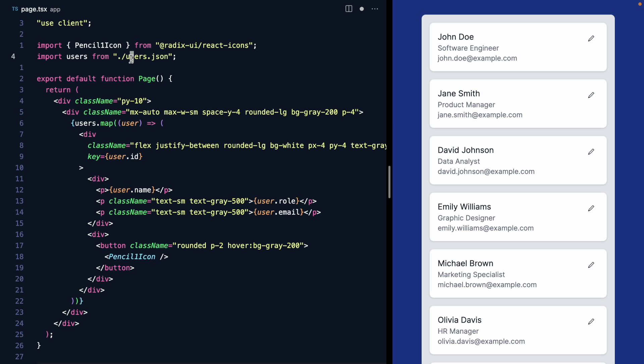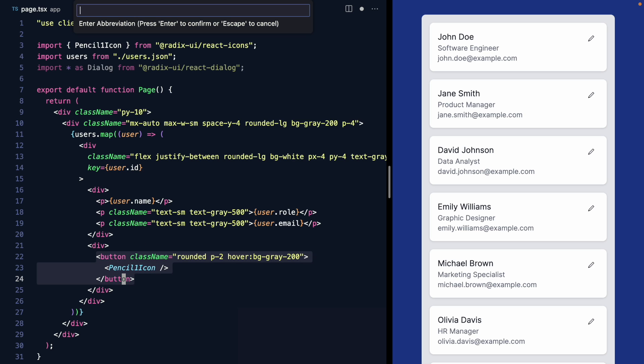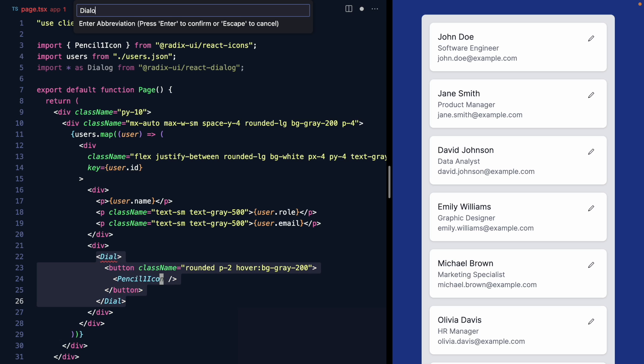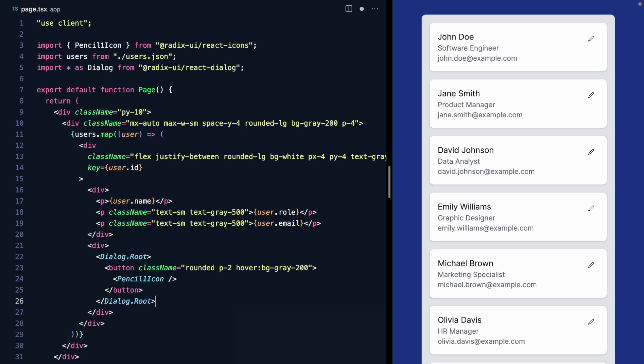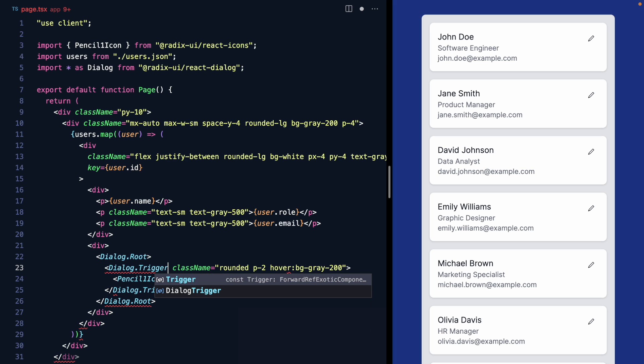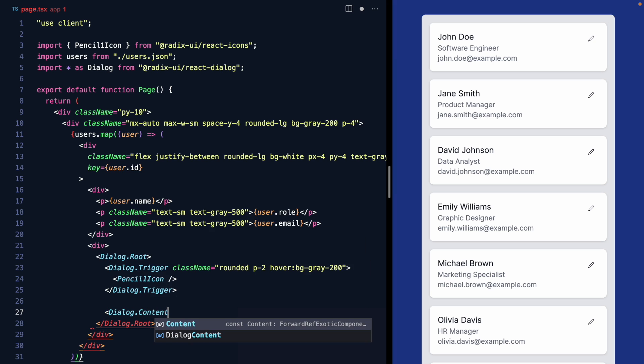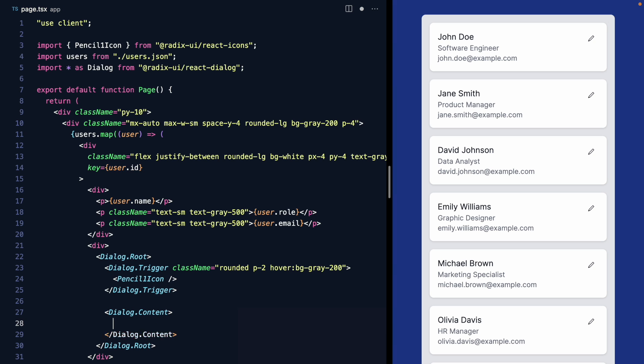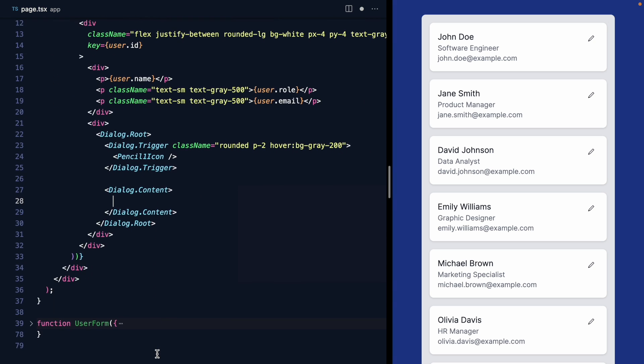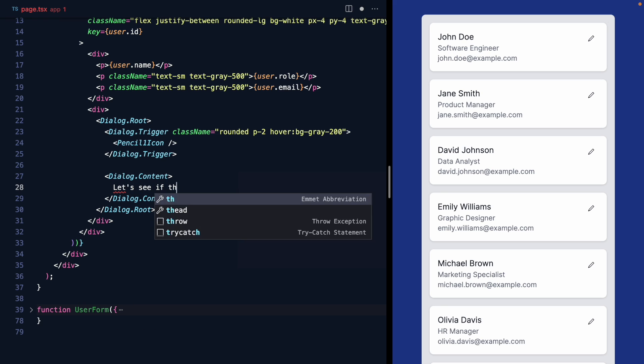The first thing we want to do is come here and import the dialog, and we use a namespace import to get all of the different pieces of Radix's dialog on this single variable we can use. The first step to using a dialog is to find where we're actually going to be triggering it from, and that's this button right here. First, we want to wrap this in a dialog.root, and this will control all the dialog behavior for the components inside. A dialog has two major pieces: the first is a trigger, which we can actually just replace our button with, and the second is dialog.content. Let's see if this works.